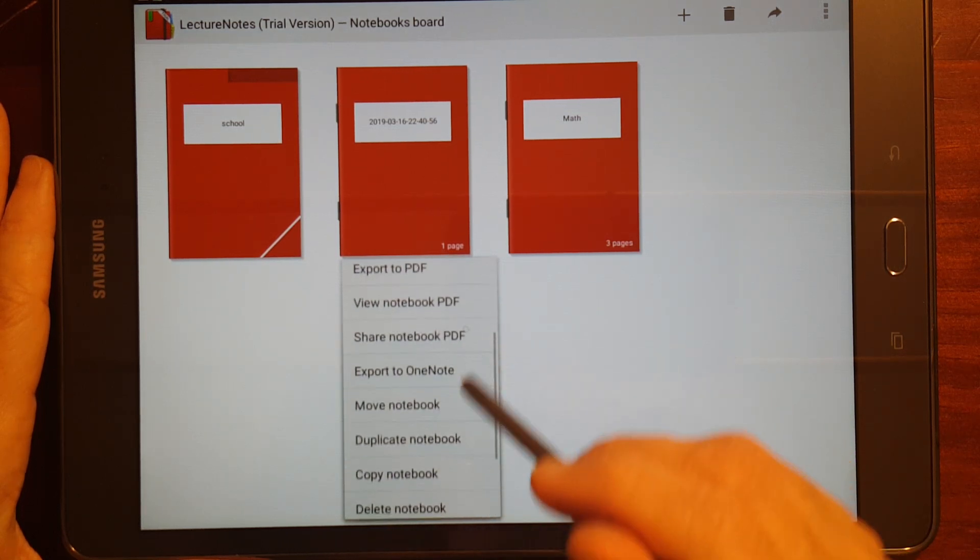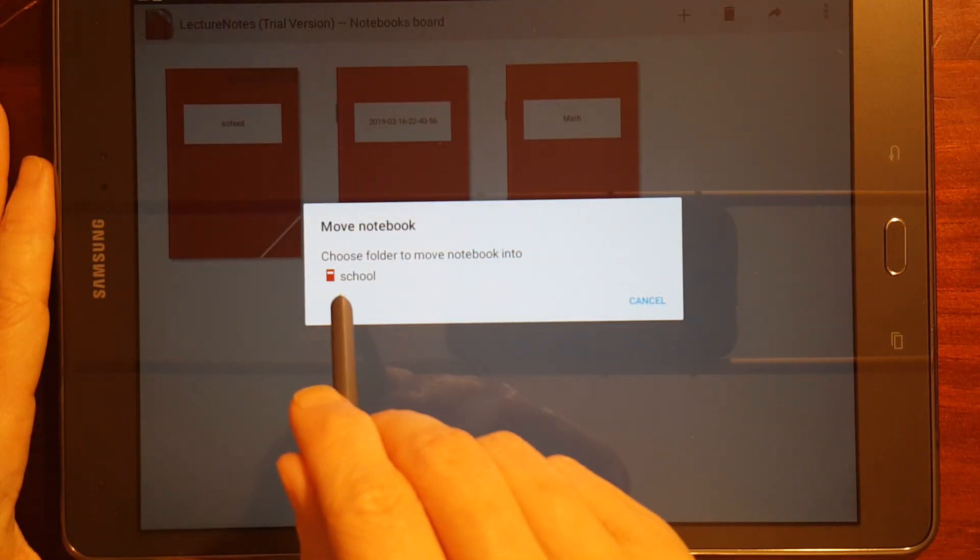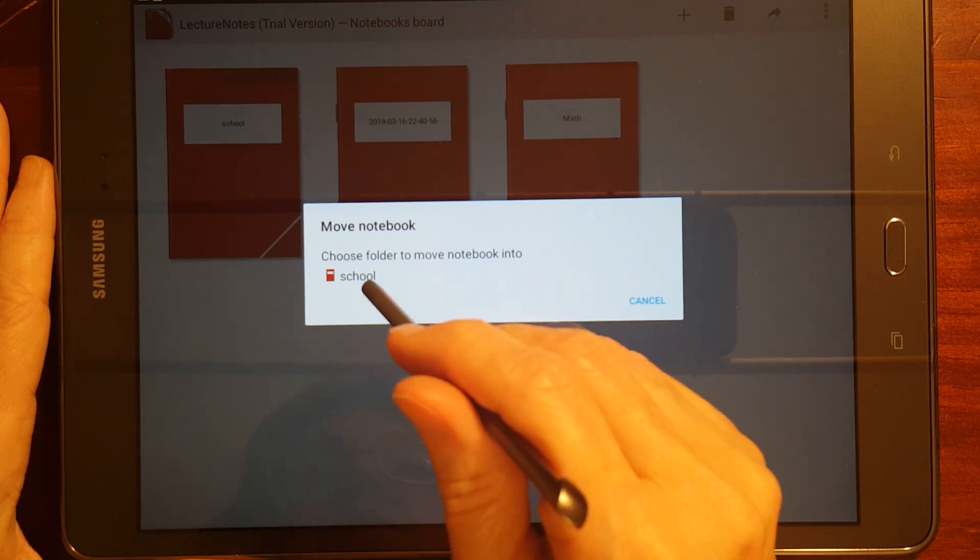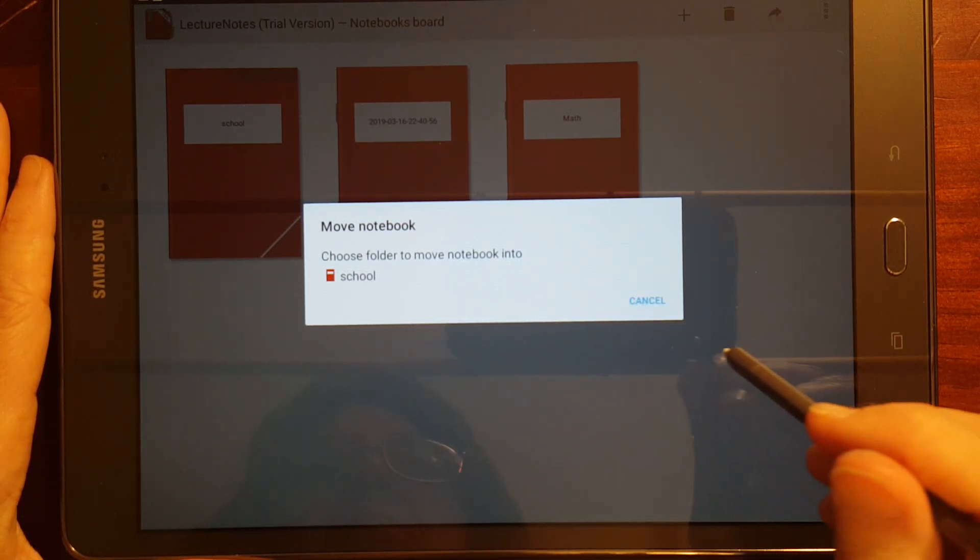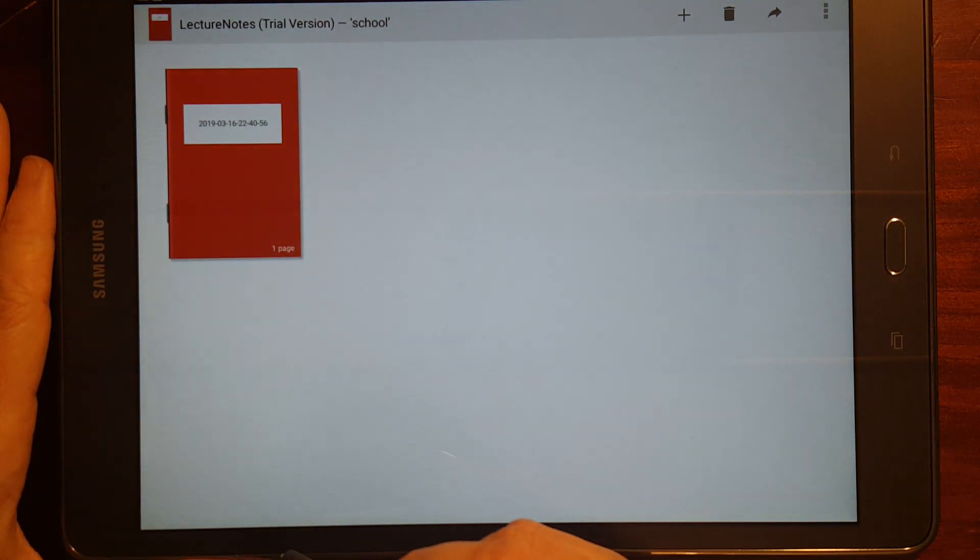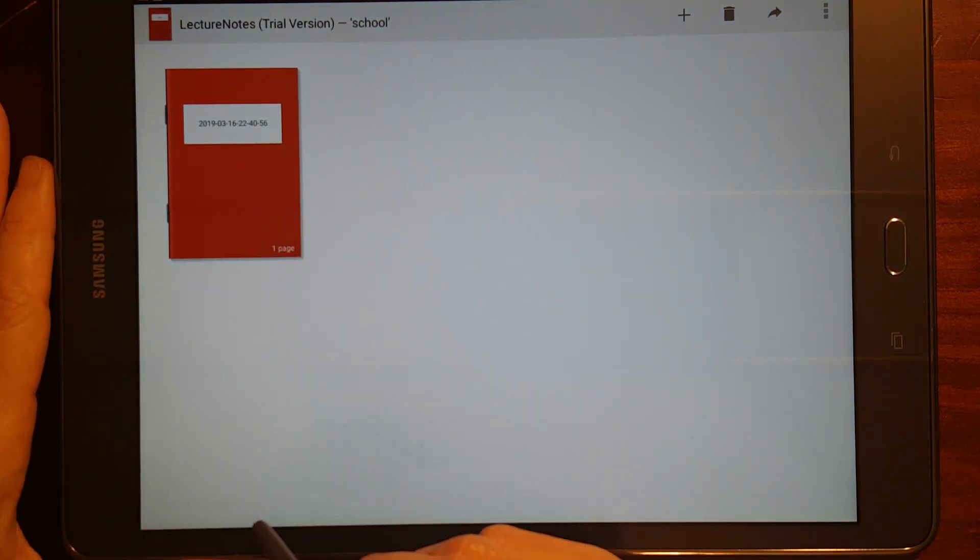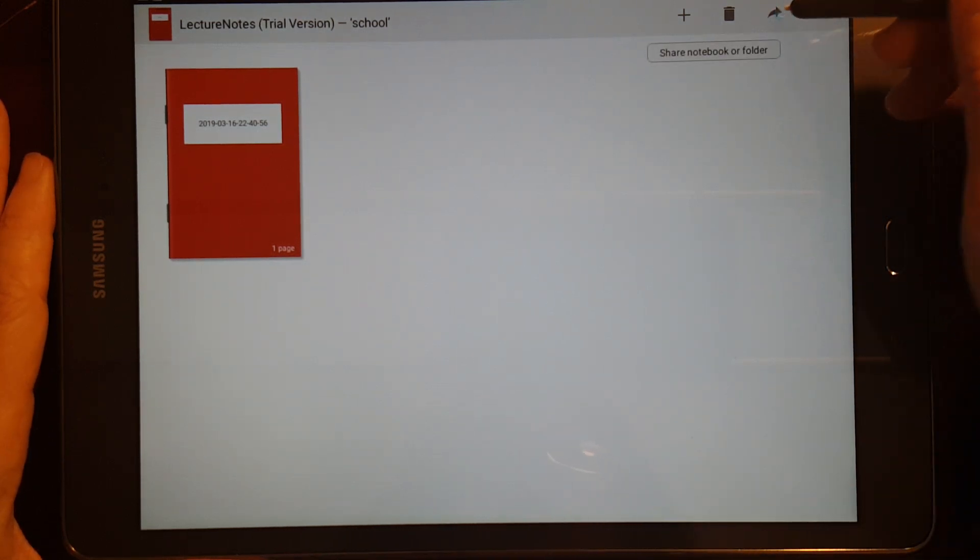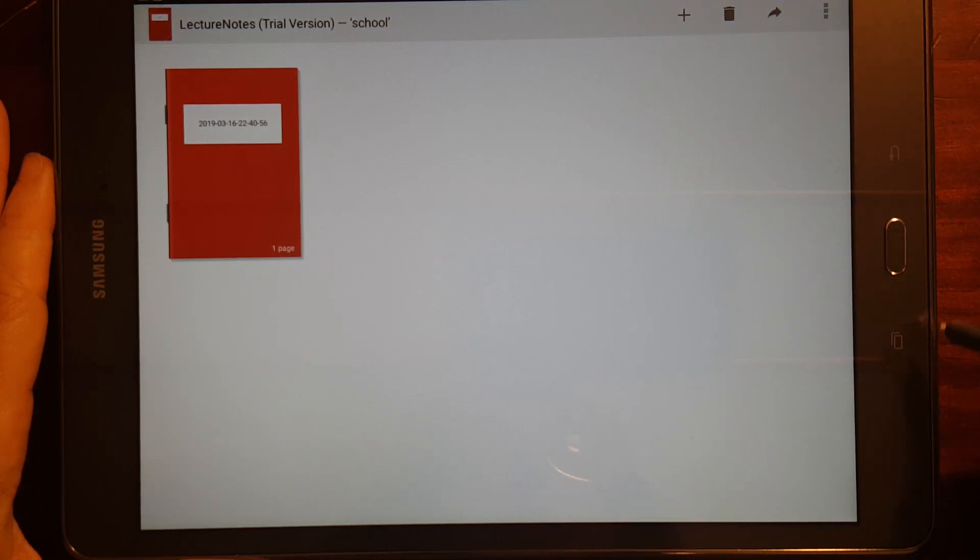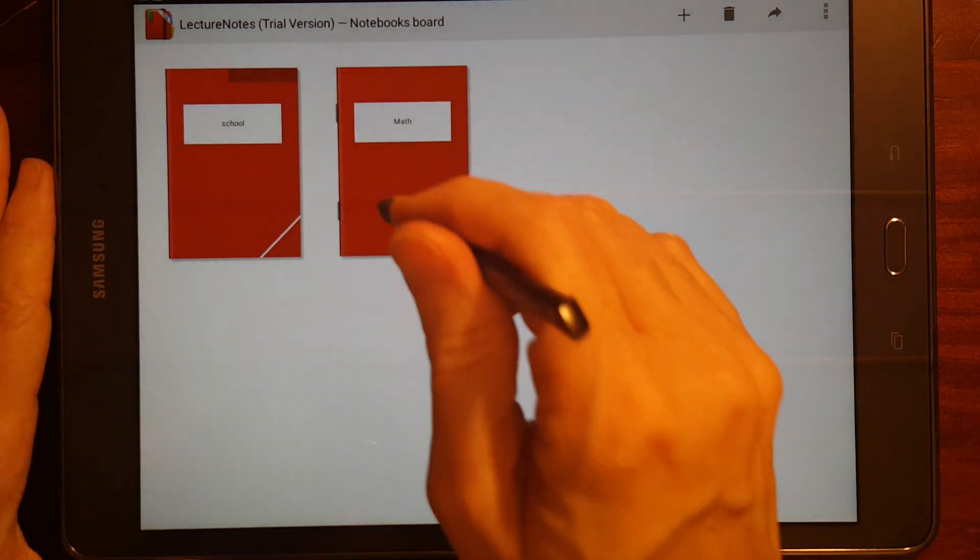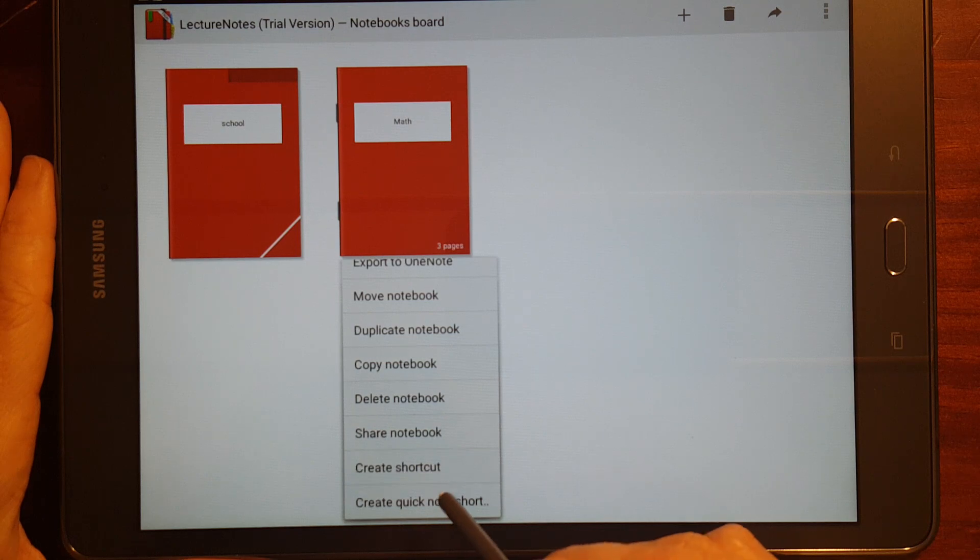You can select a notebook, and let's see. I can move my notebook, and I can move it. It'll list the folders, and I've only got one folder, so I'm going to move it to school. And inside my school folder is that quick notebook. Let's see.